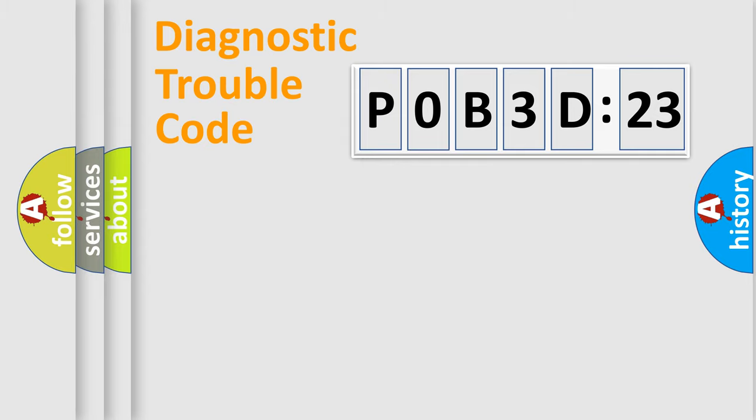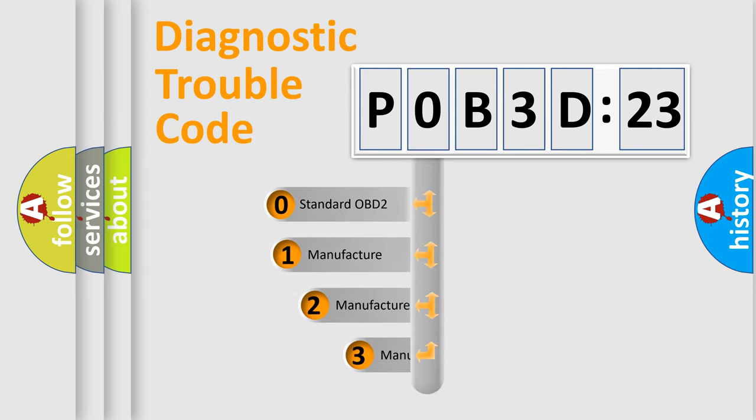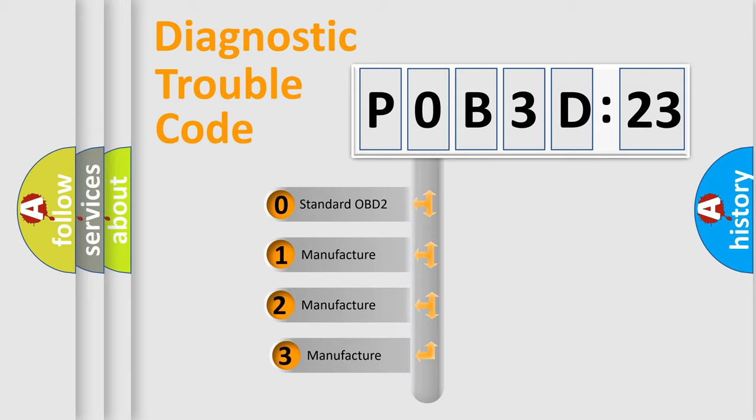Powertrain. Body. Chassis. Network. This distribution is defined in the first character code.